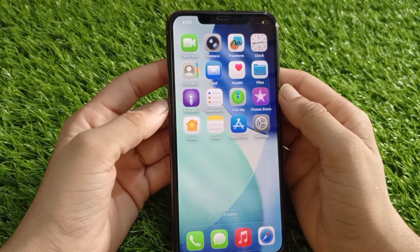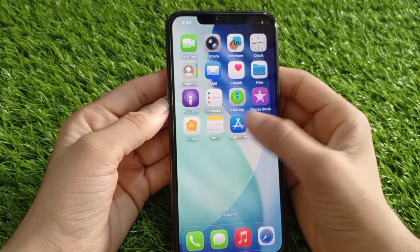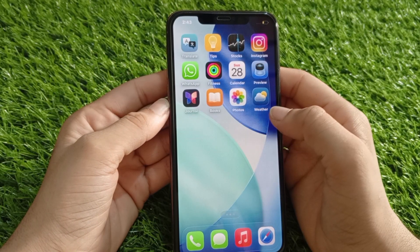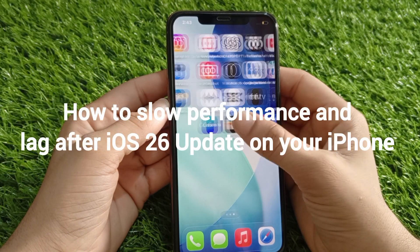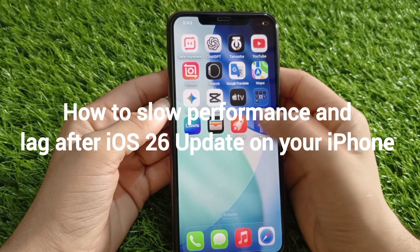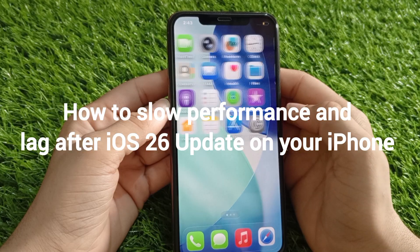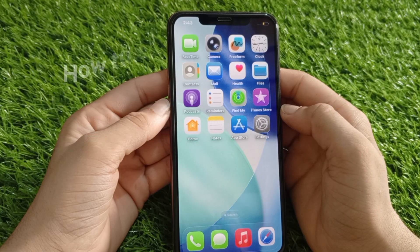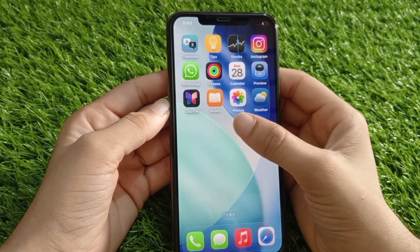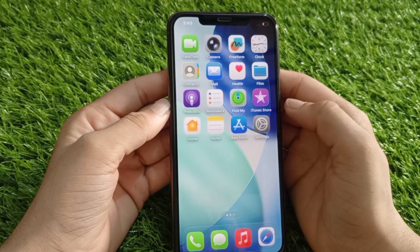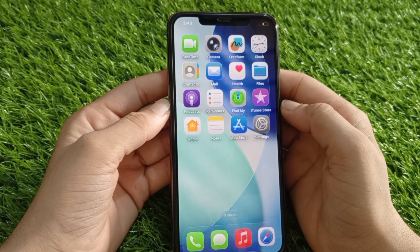Hello everyone, welcome back to the channel. In today's video, I'll show you how to fix slow performance and lag after the iOS 26 update on your iPhone. Don't worry, I'll show you how to fix it step by step.